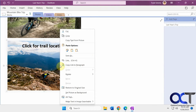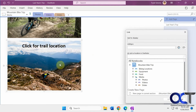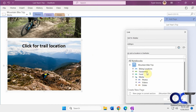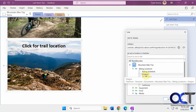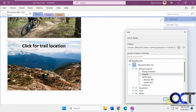So if we right-click on it, click Link, then you'll see your notebooks here and then you can find your section. So I want it to go to — this picture is associated with some trails in Oregon. So I'll click OK.